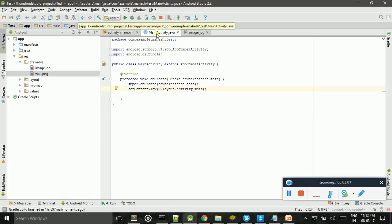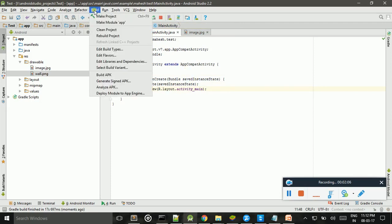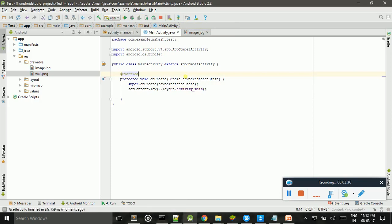And if you still face some problems with R, then click Build and Clean Project. Clean Project also clears some errors automatically.